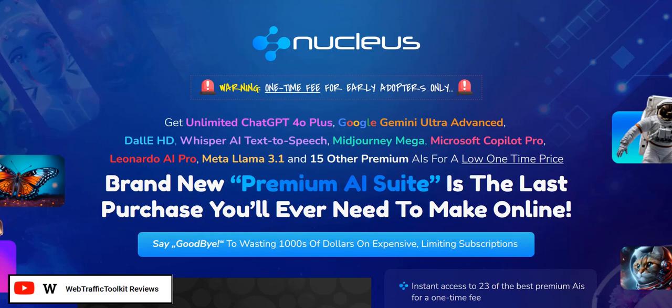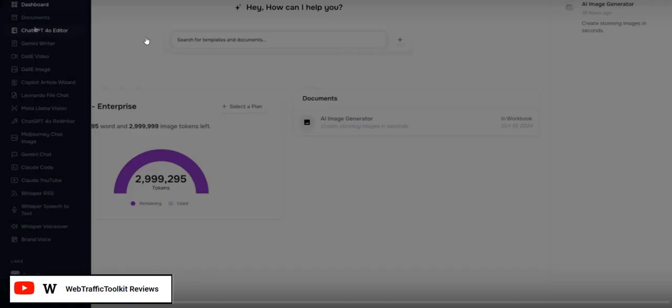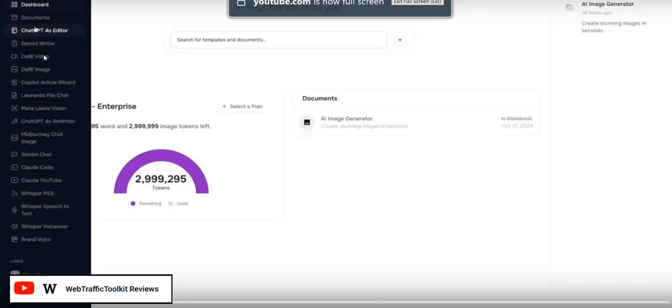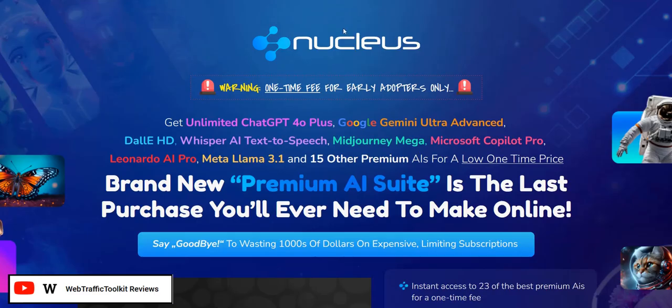Welcome to my Nucleus AI app review. In this video, we are going to take a sneak peek inside the members area, go through the main features and the different AI tools and services you can use as part of Nucleus, and just go over the pros and cons of this software.